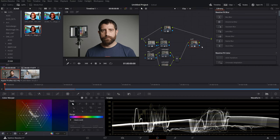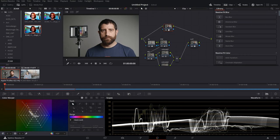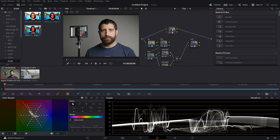If we go into the waveform you can see that we've got that looking pretty much the same. A 65-point LUT will be a little bit more accurate and have less values destroyed, so 65-point LUTs work really great for post. 33 points seem to be what cameras need. So let's delete that and move on.